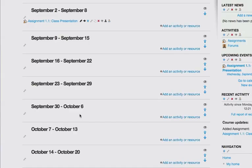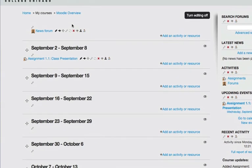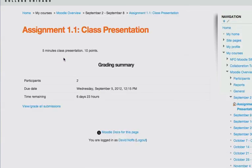Here is my assignment. Once the class presentations have been completed, in order to grade it, I simply click on the assignment and choose View Grade All Submissions.